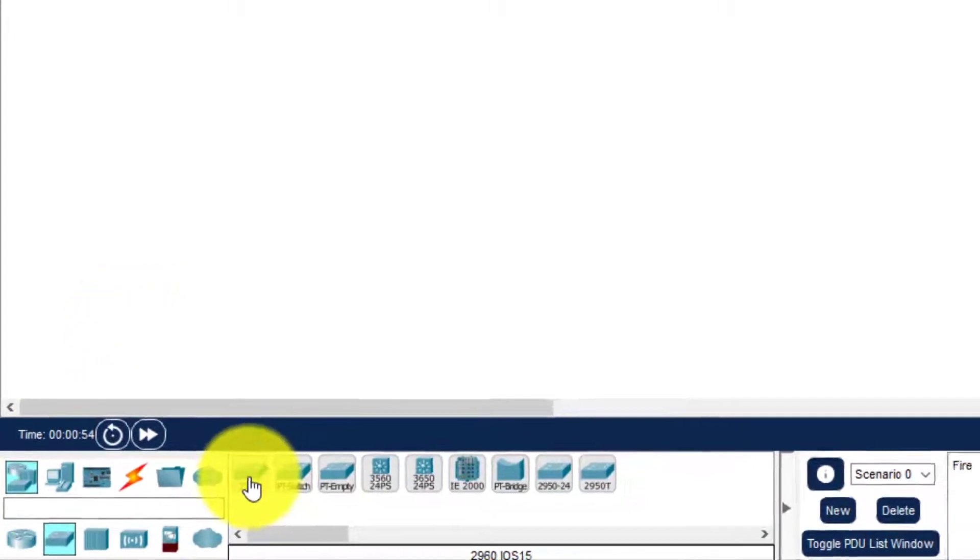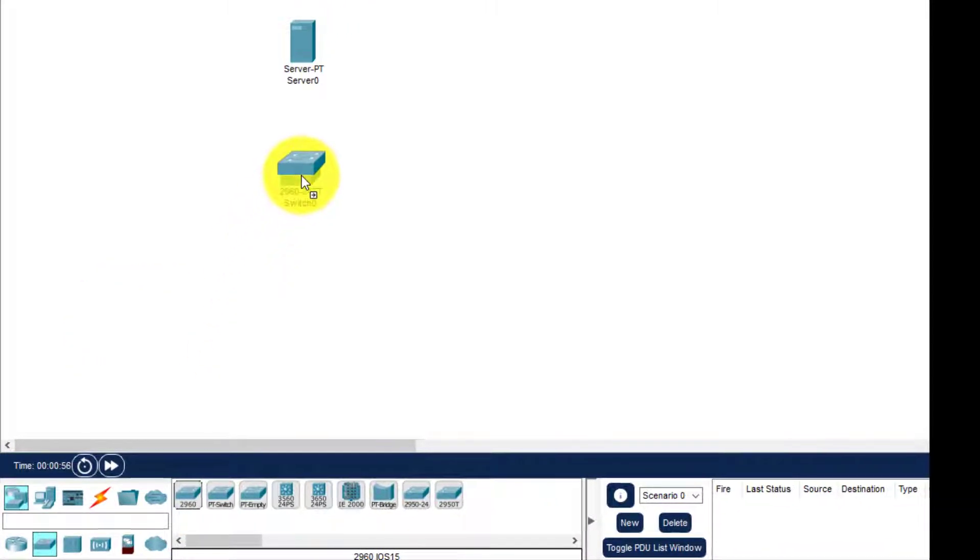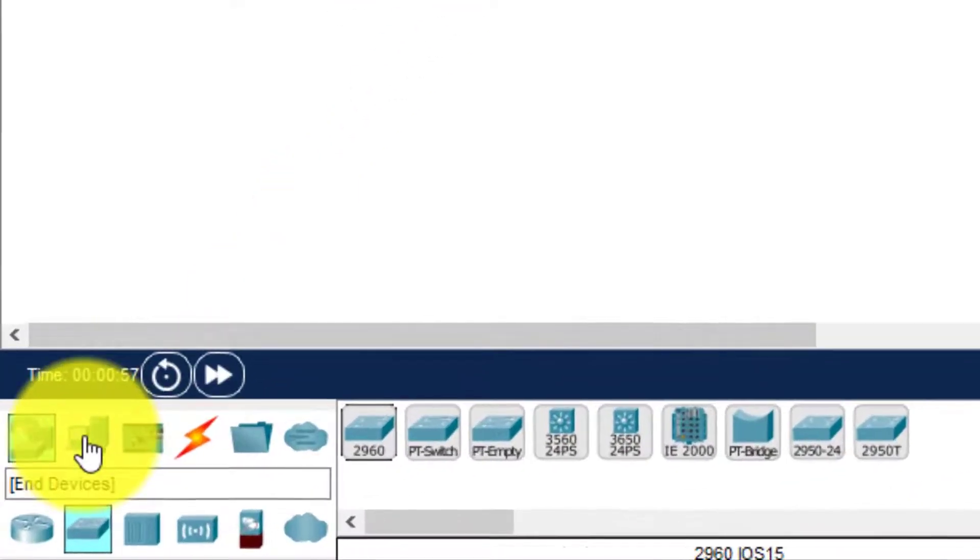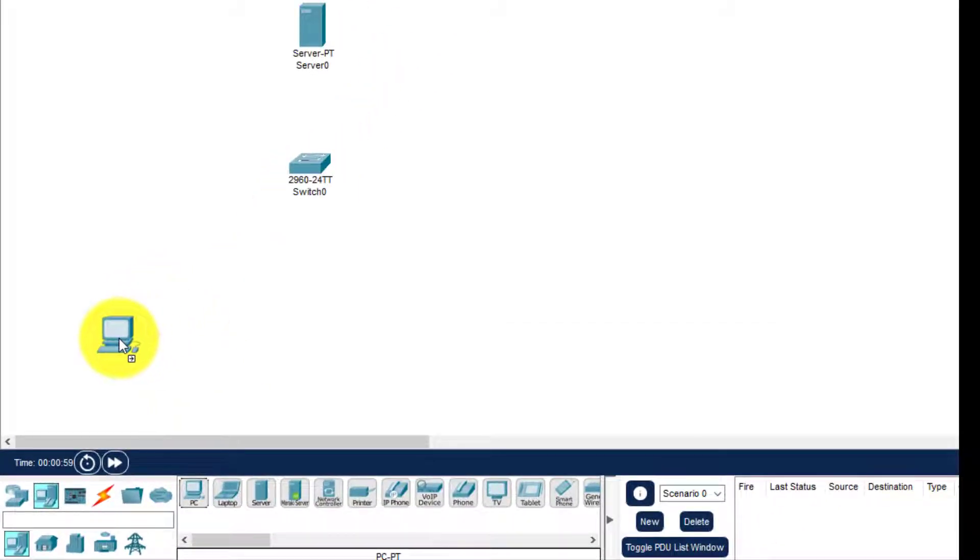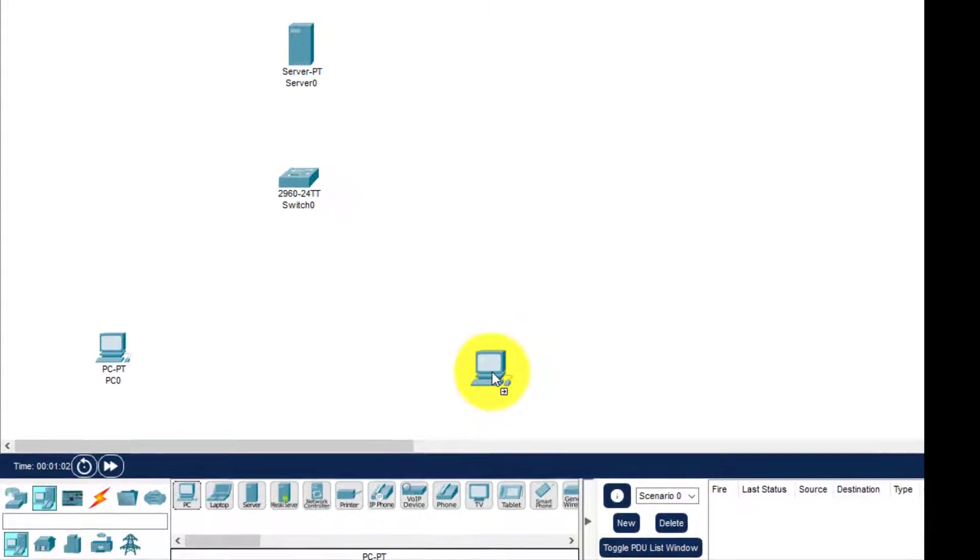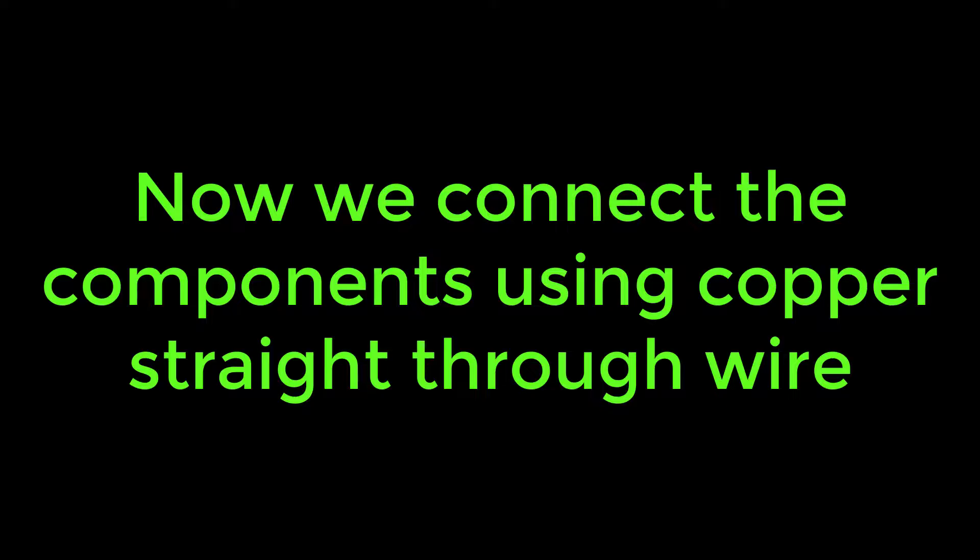Select the switch as given, and then we have two PCs. Select the two PCs. Now we need to connect the system using a copper straight-through wire.